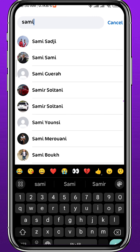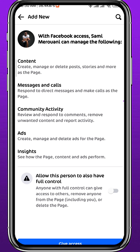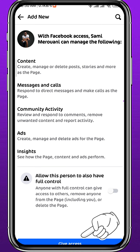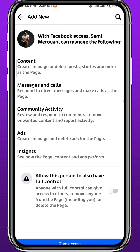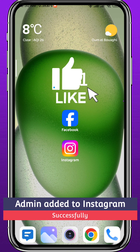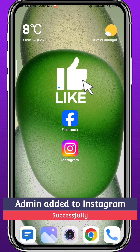You can now tap on the search box at the top and type the name of the person you want to add. You'll find many results — make sure to find the correct person. Tap on their profile, read through the authority options for the page, and then tap Send Request or Continue at the bottom. They will receive an admin request, and if they accept, they will become an admin to your Facebook page and also your Instagram page.